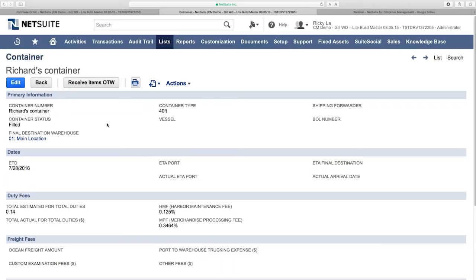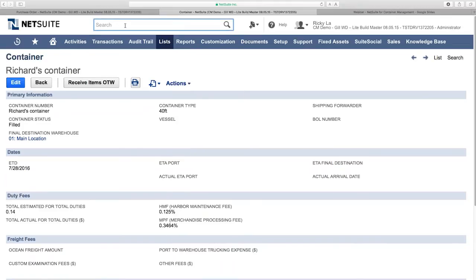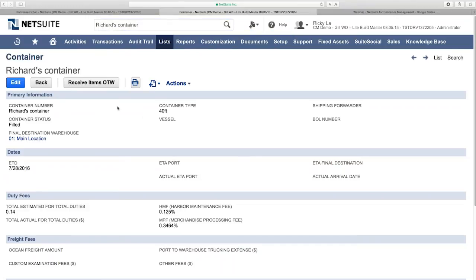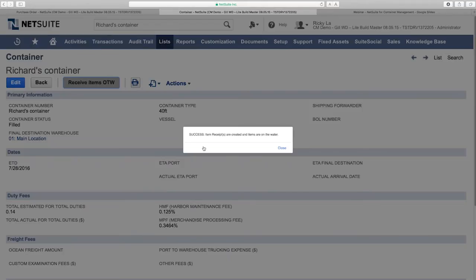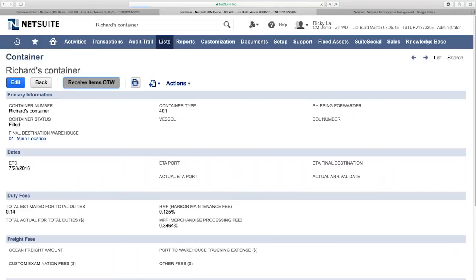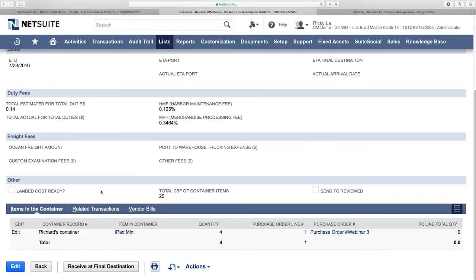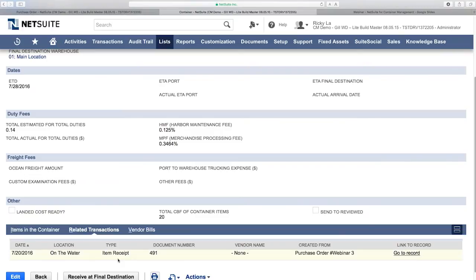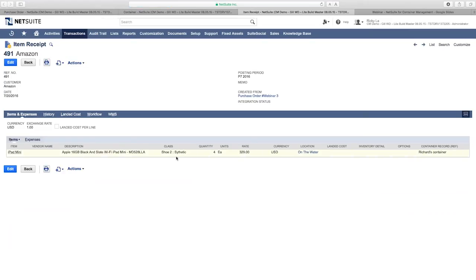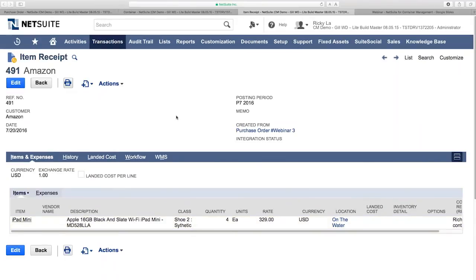A success message confirms the item receipts are created and items are on the water. Scrolling down the container record, we can see under related transactions that an item receipt has been created with the location set to 'On the Water.' Clicking through to the item receipt confirms that for PO Webinar 3, there is an item receipt for the 'On the Water' location, and we can verify the GL impact as expected.